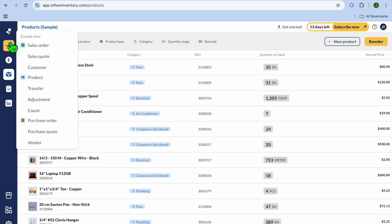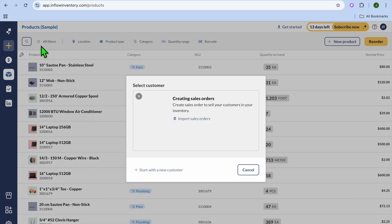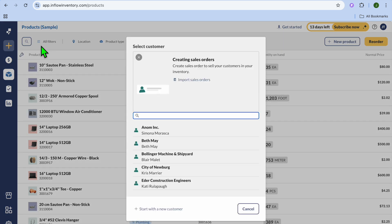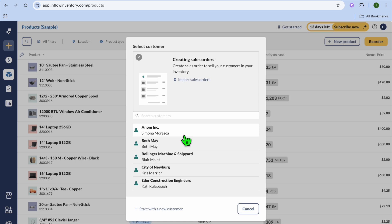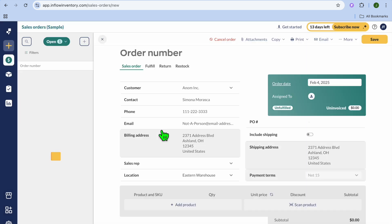Going over to the top left-hand corner again, if you would like to create a sales order or a quote, you can do that. So let's say we tap on Sales Order. After tapping on Sales Order, you'll tap on the customer, and you'll be redirected to this page.